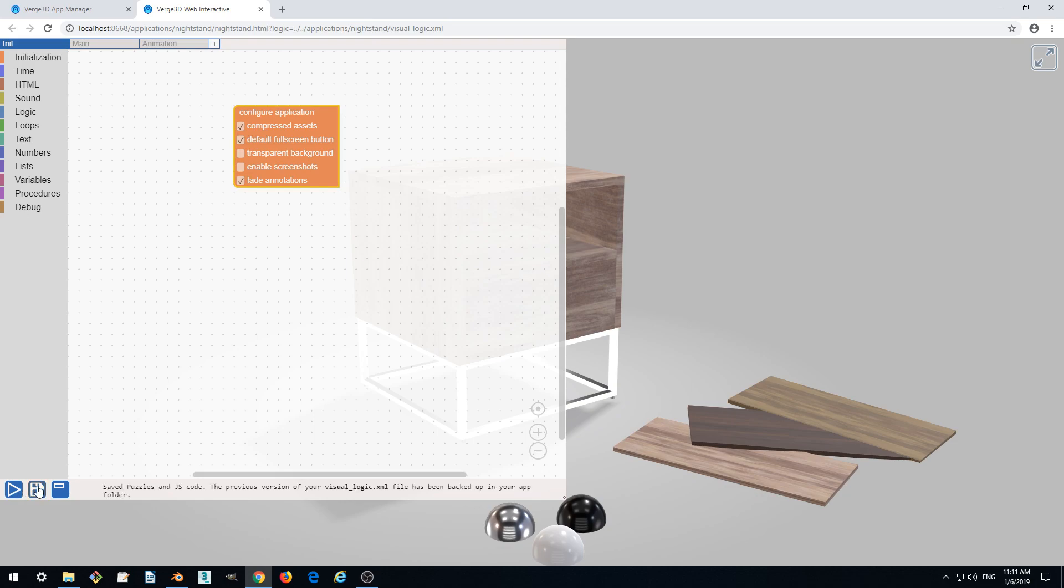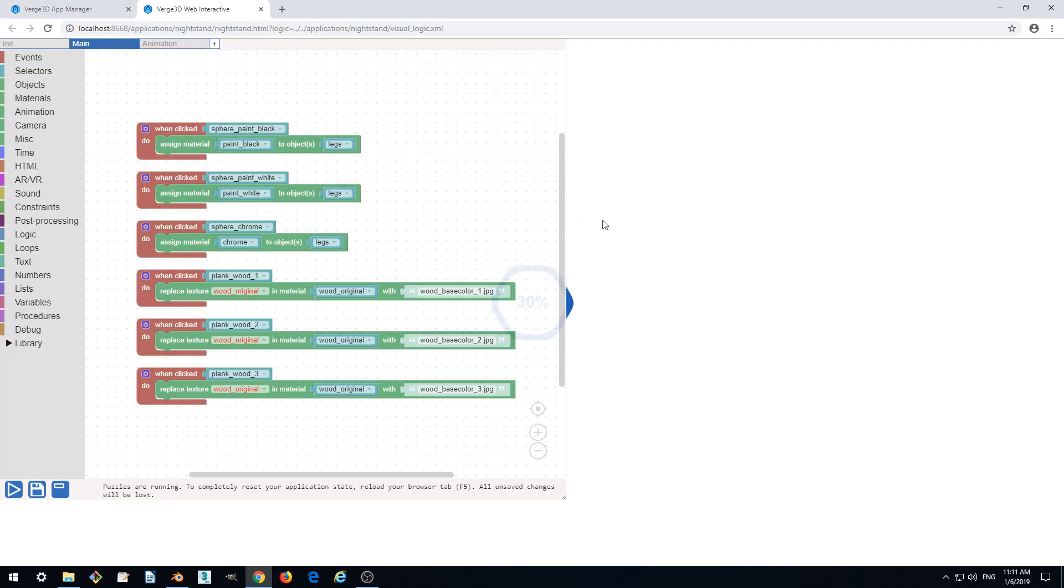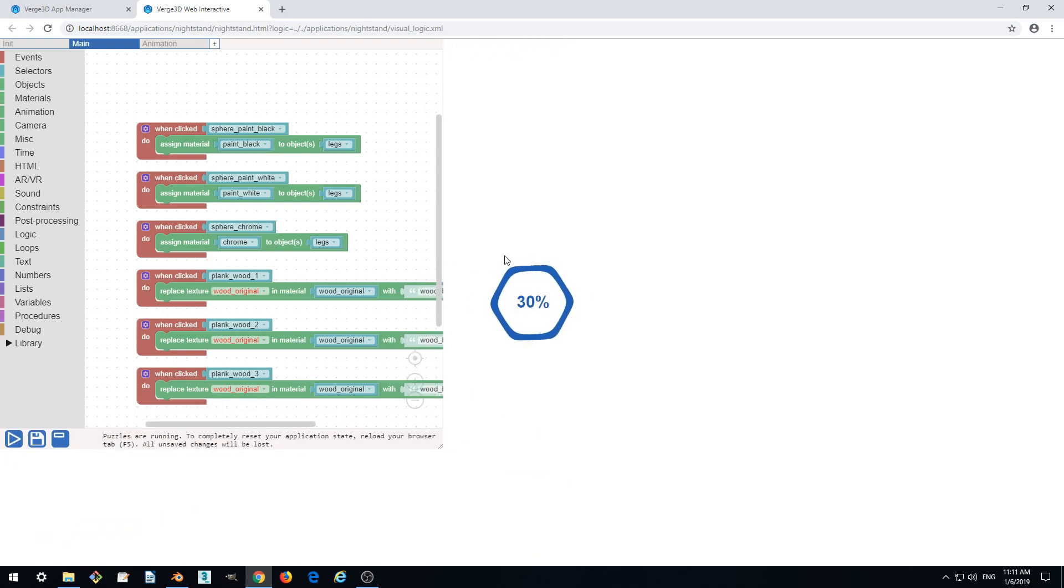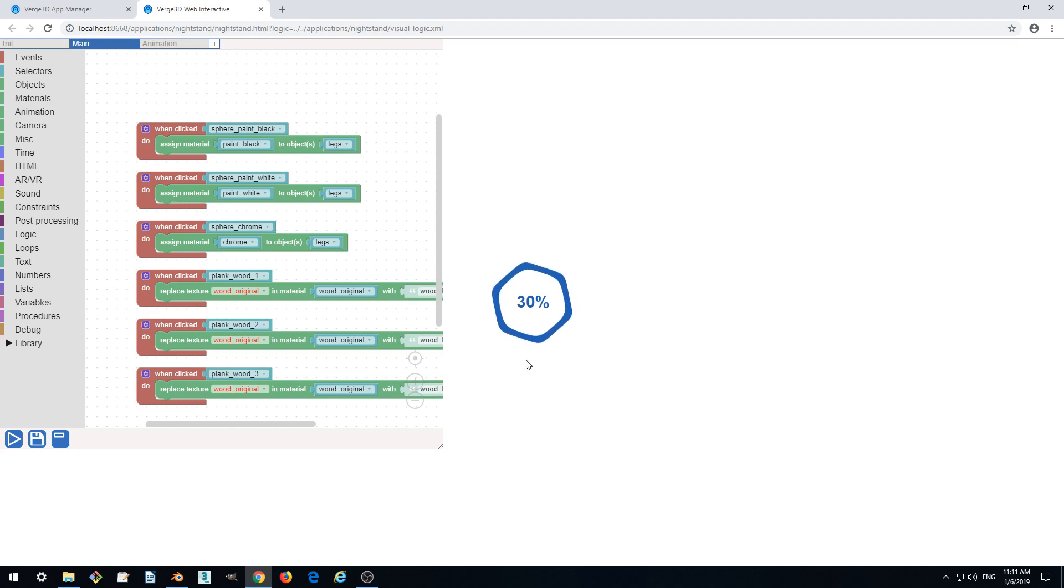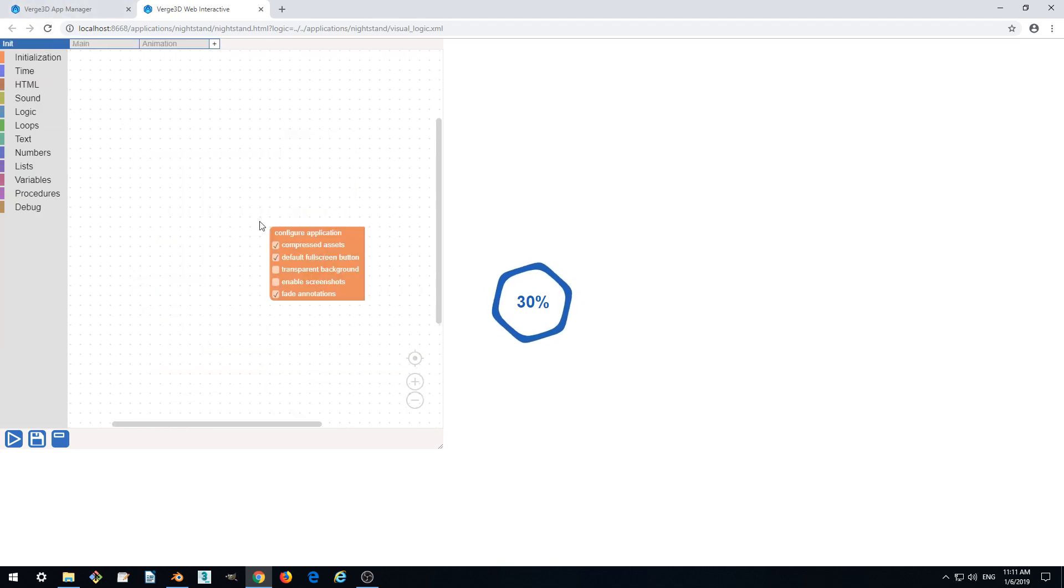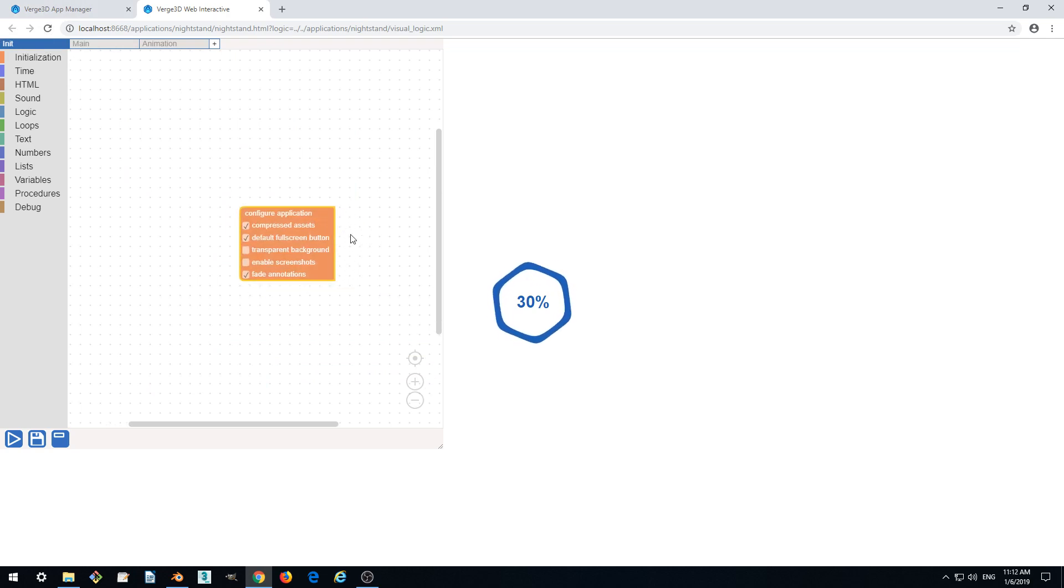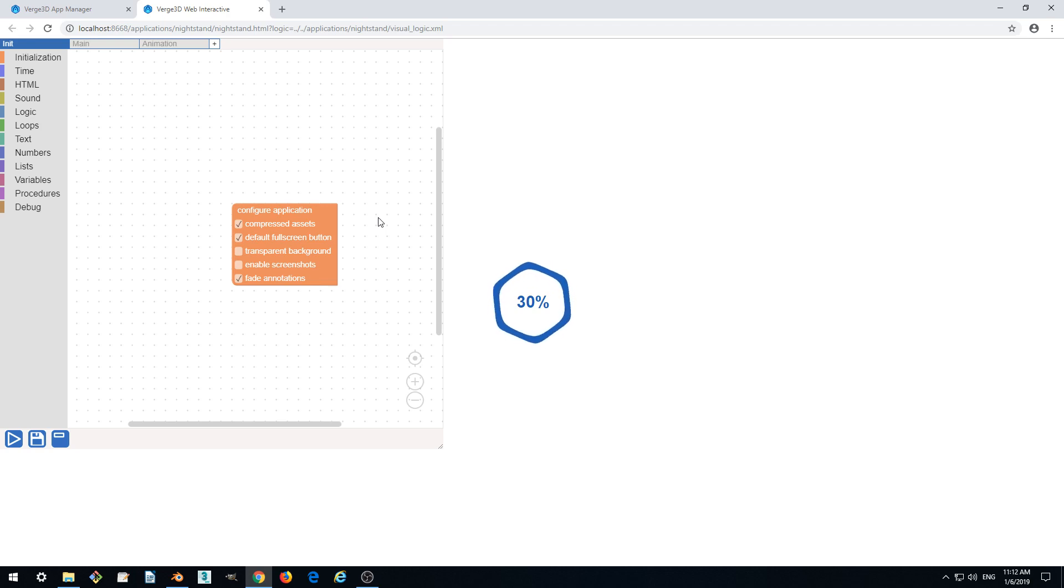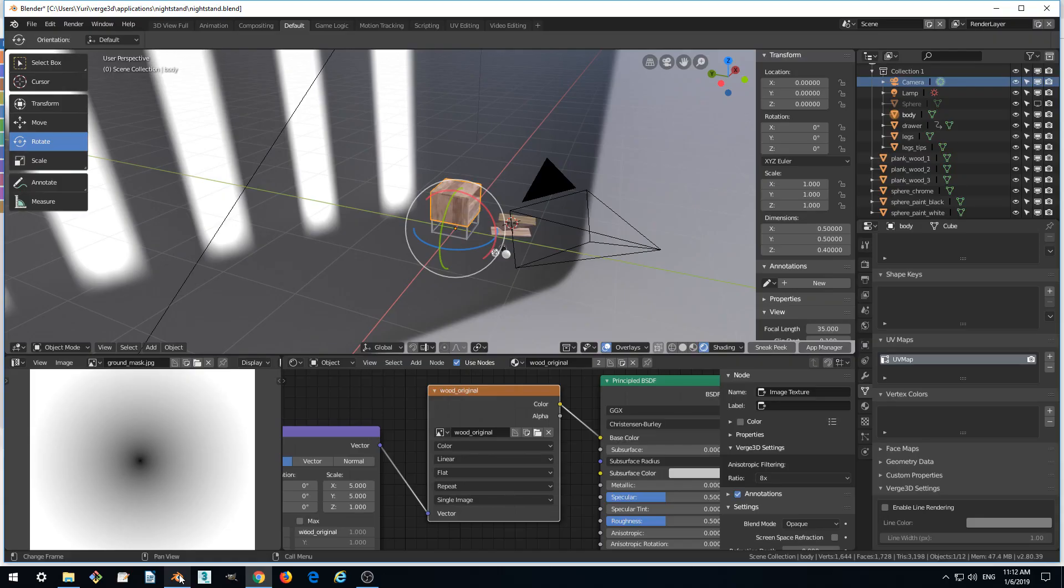Save and try to run right away. Refresh and we've noticed that we got a loading problem. This is because our assets are not compressed. So we requested loading compressed assets in our application but they are not ready actually. So we need to enable compression upon export.